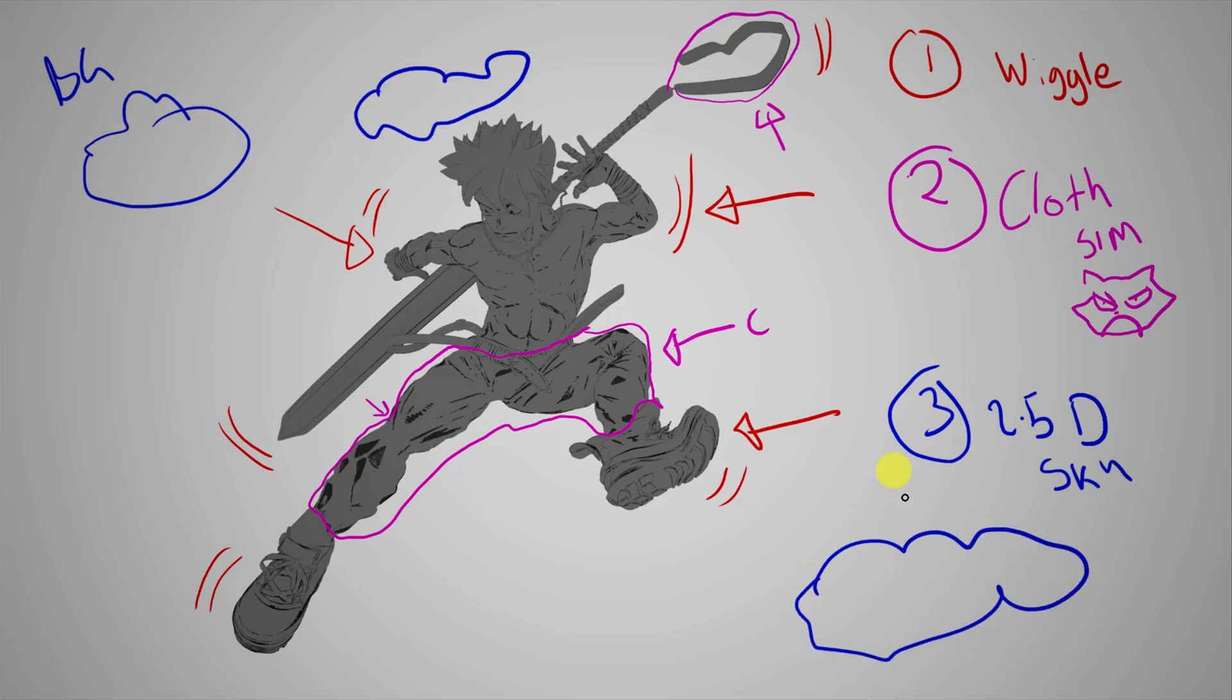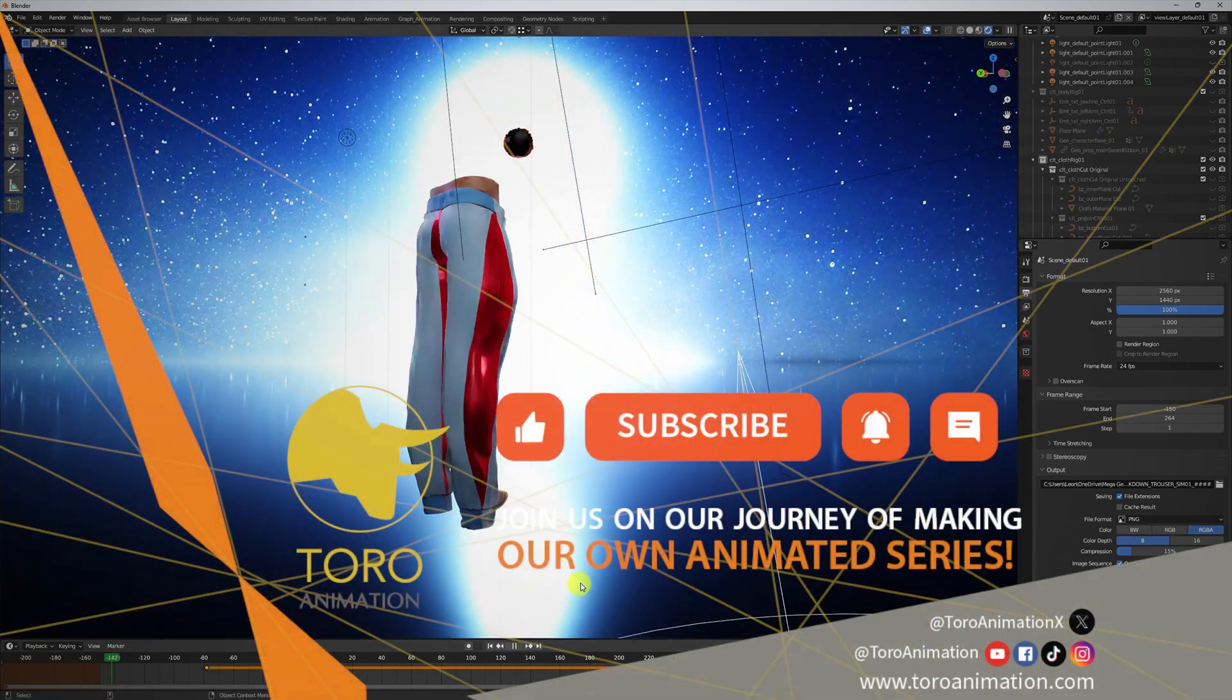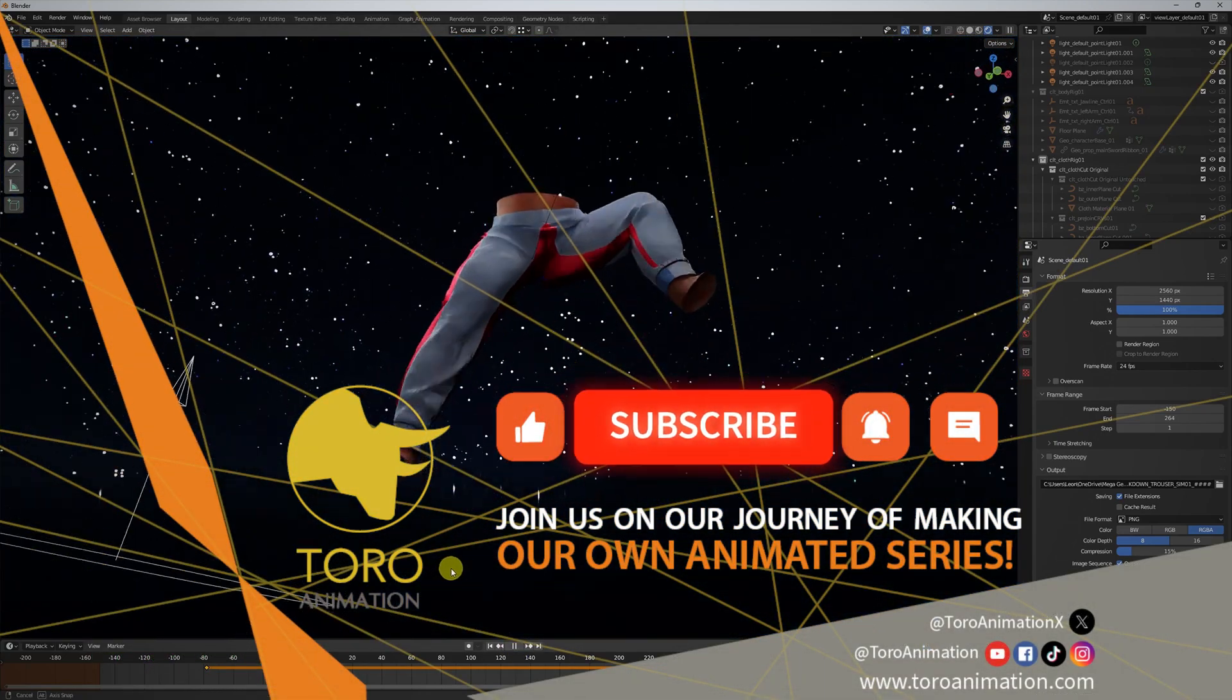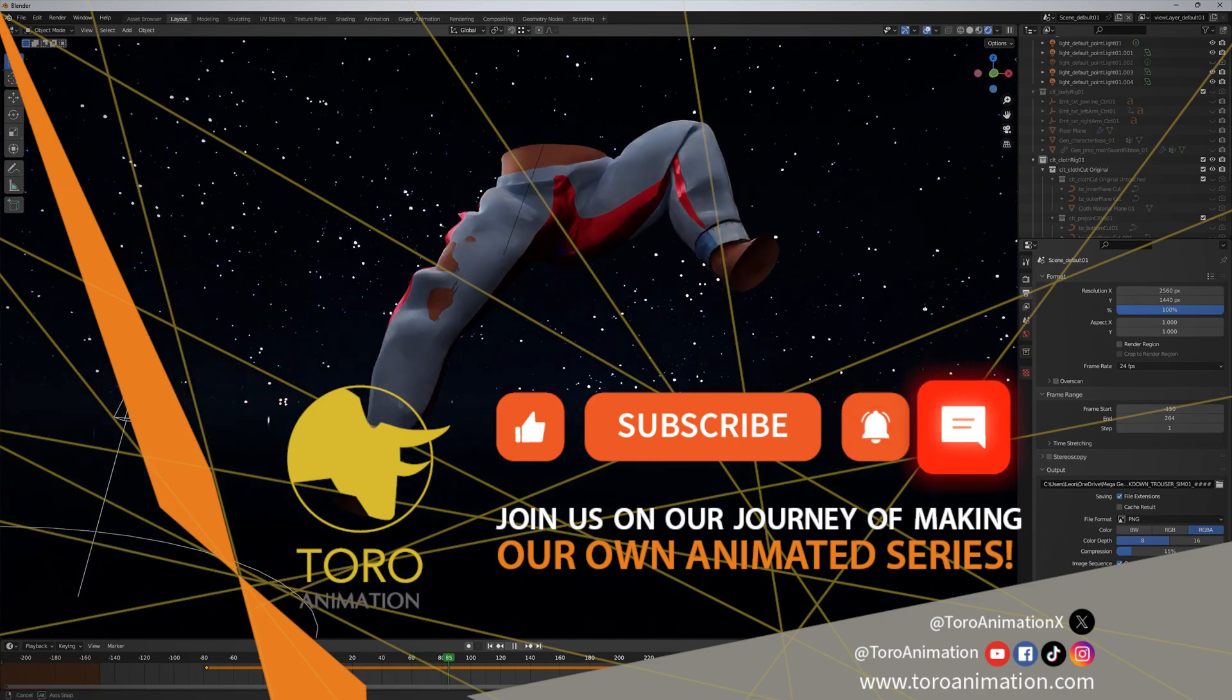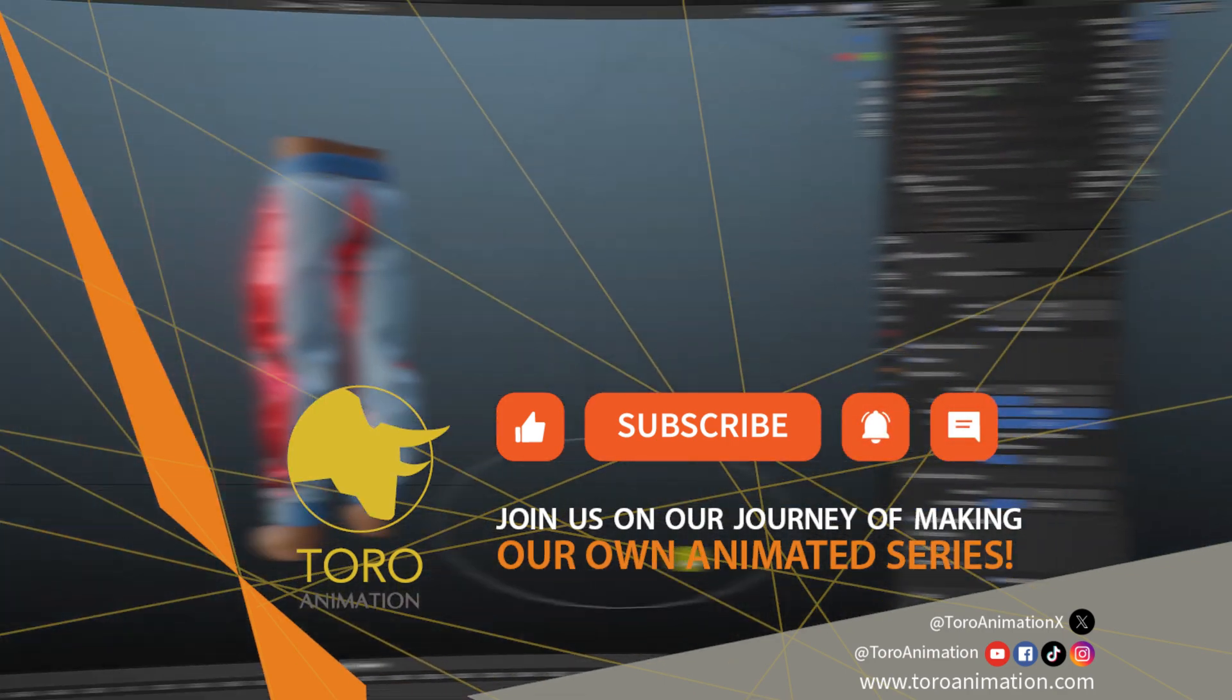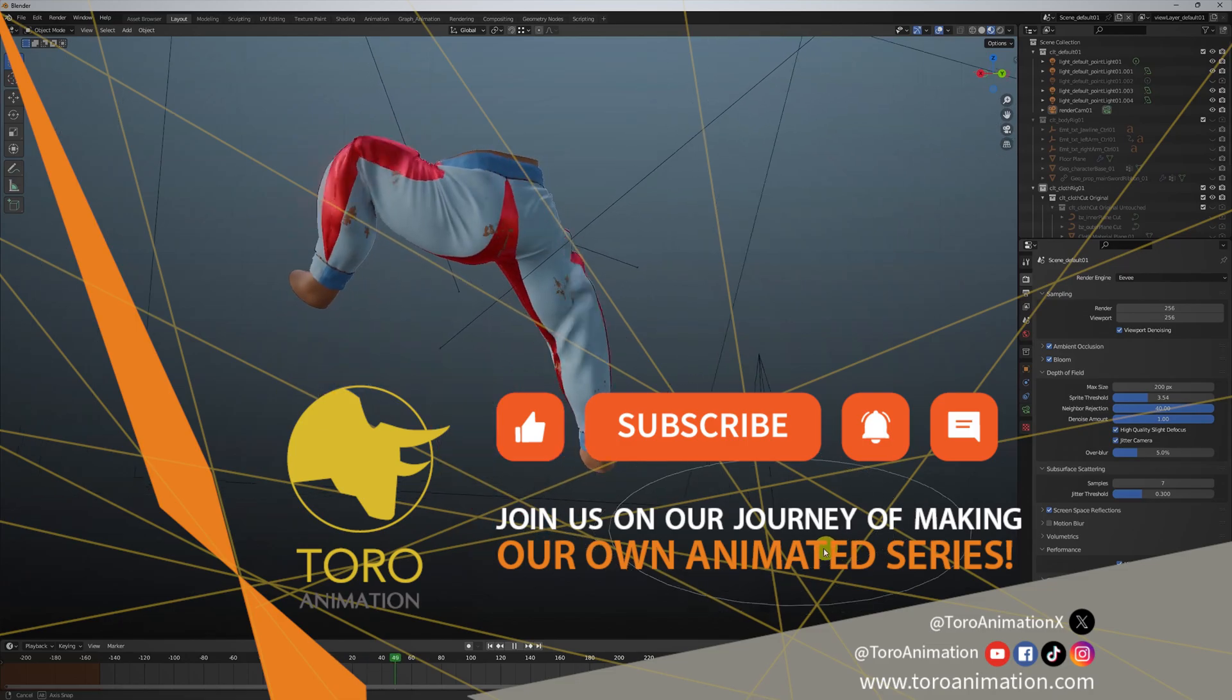And with that, next week, let's tackle the cloth simulation. As always, if you'd like to follow us on our journey of making our own anime, hit the like, subscribe and alert buttons, even comment. Feel free to follow us on our other socials, and I'll see you next time.